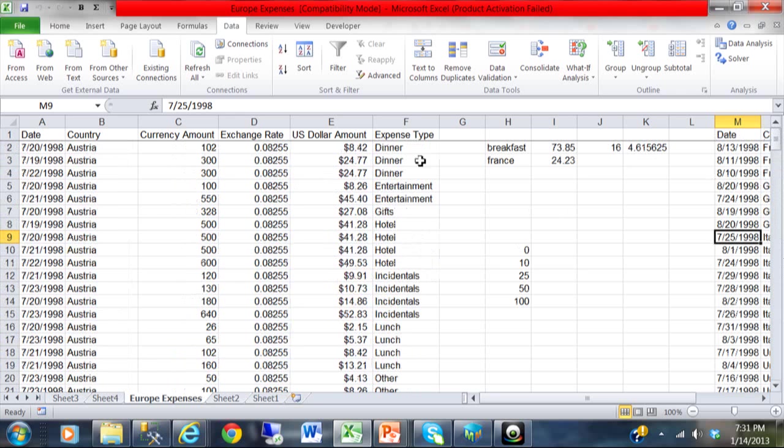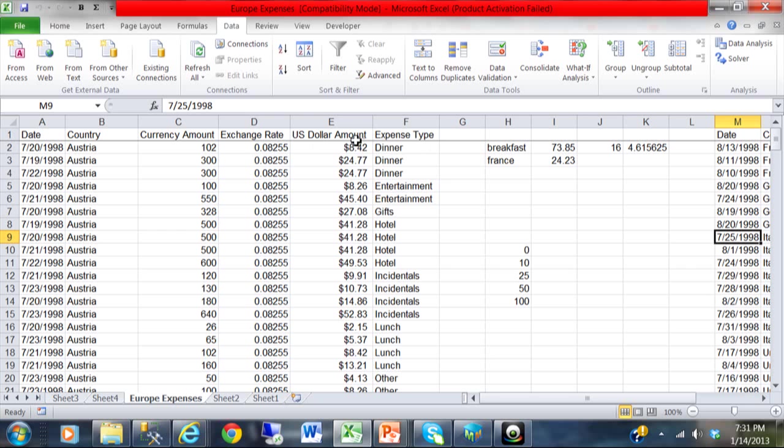I want to see how many fall between 0 and 10 dollars. How many fall between 10 and 25. Between 25 and 50. And between 50 and 100.